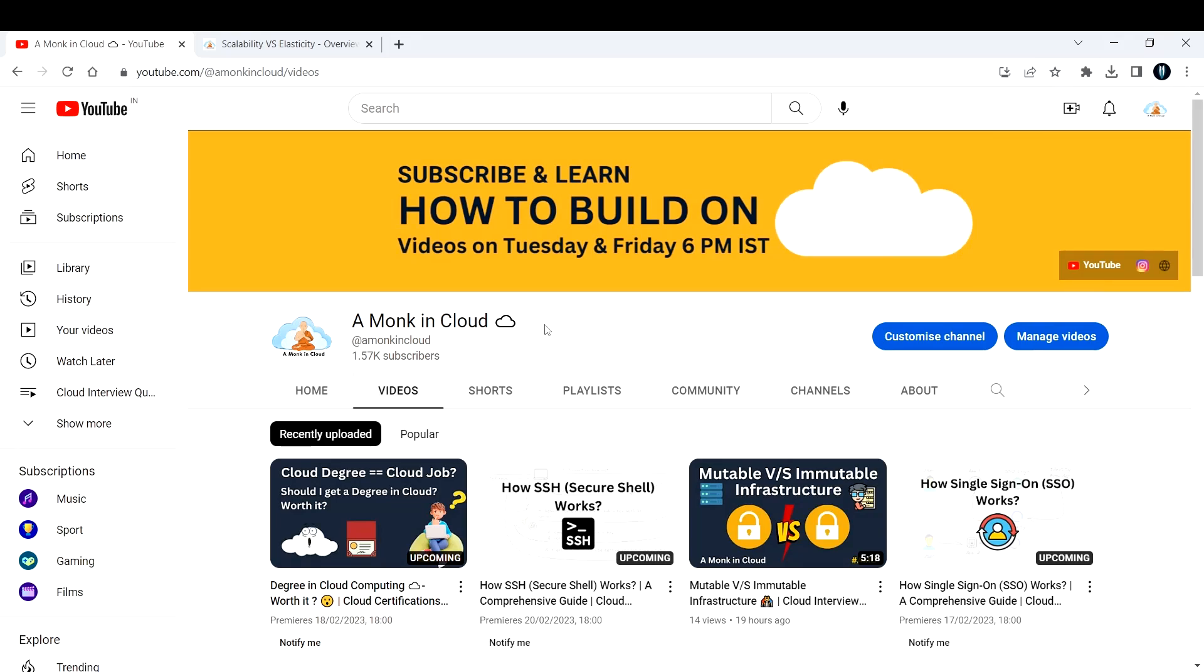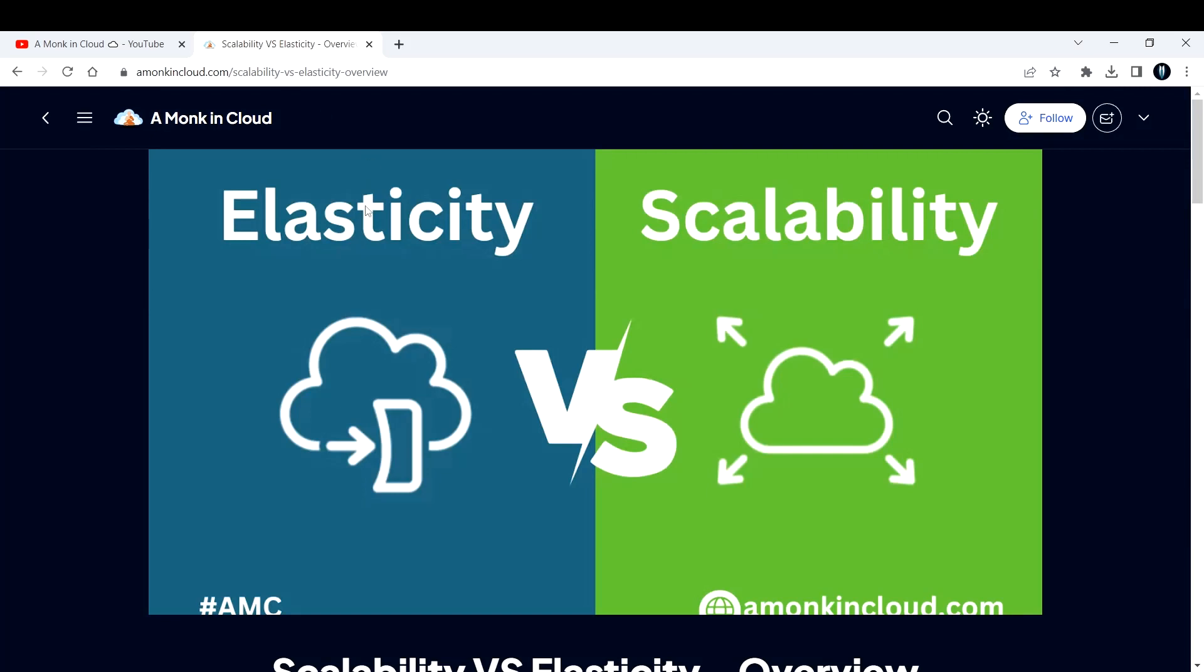Hi everyone, welcome back to my channel A Monk in Cloud. In this video I'm going to break down what is elasticity and scalability. Elasticity and scalability are two important characteristics of cloud computing, which is very important as a cloud engineer or DevOps engineer to know. We'll see the difference between elasticity and scalability.